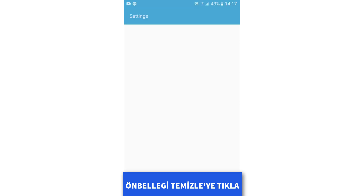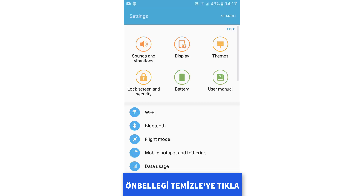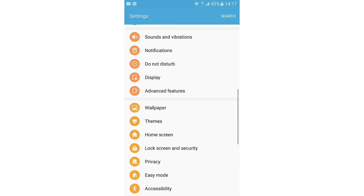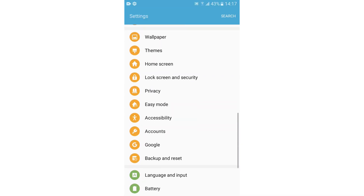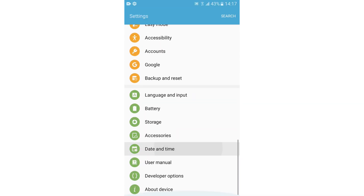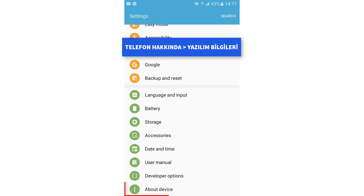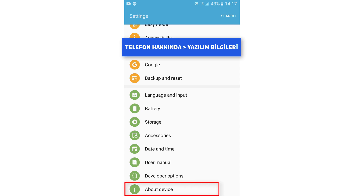Go to Settings, then About Phone or Device, then Software Information, and check your Android version.